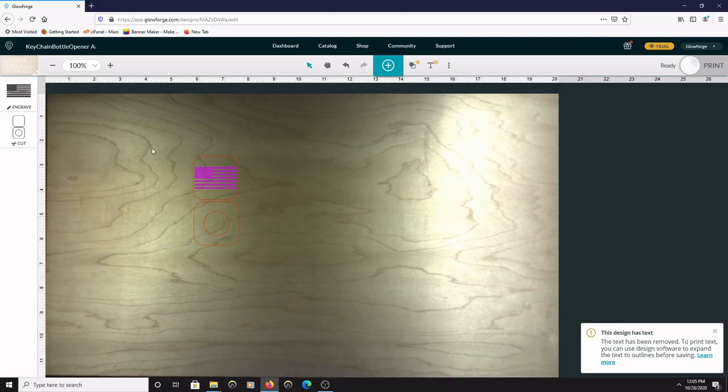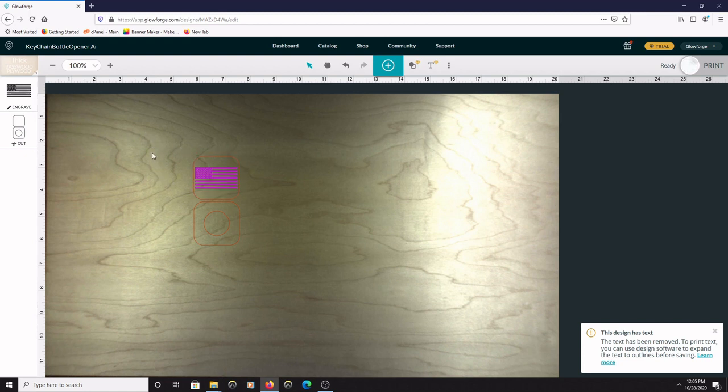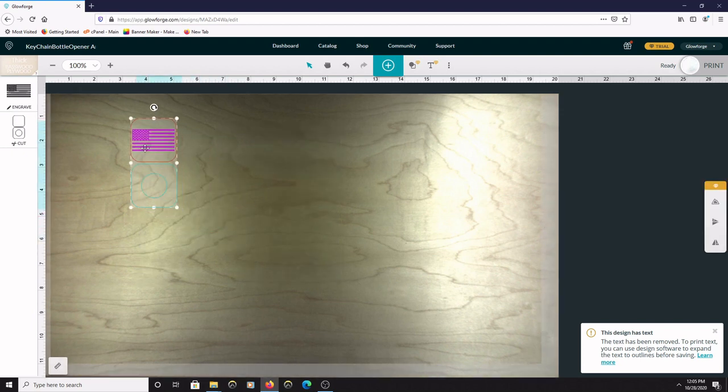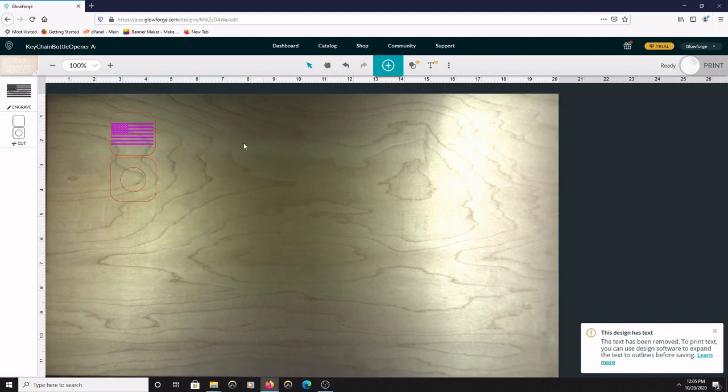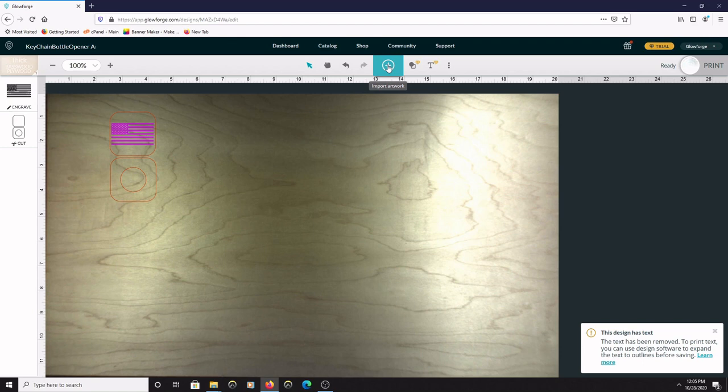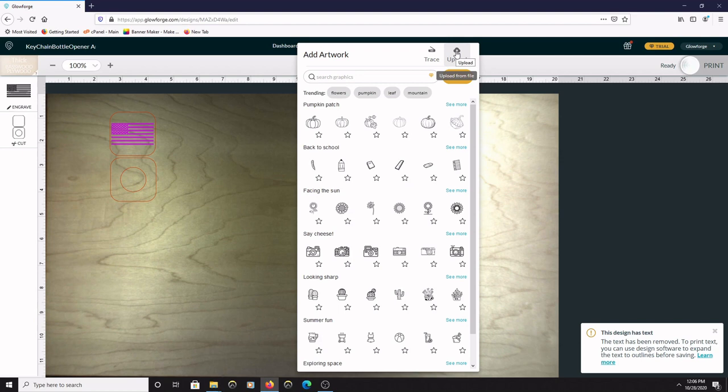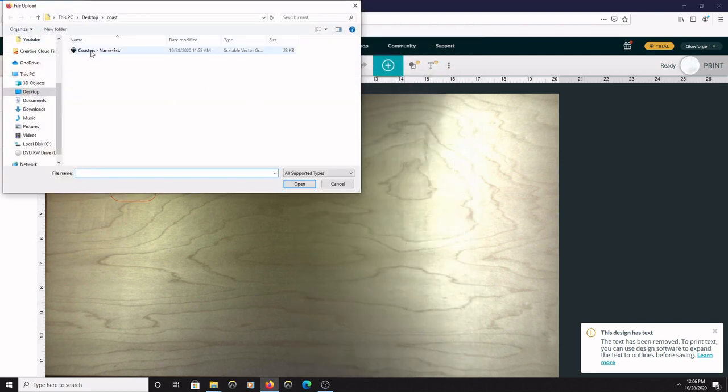OK, so I'm in the Glowforge app here and I have my American flag keychain pulled up. If you're wanting to print multiple files at once, all you have to do is click on this blue plus sign up here, find the upload button in the upper right hand corner, click on that.